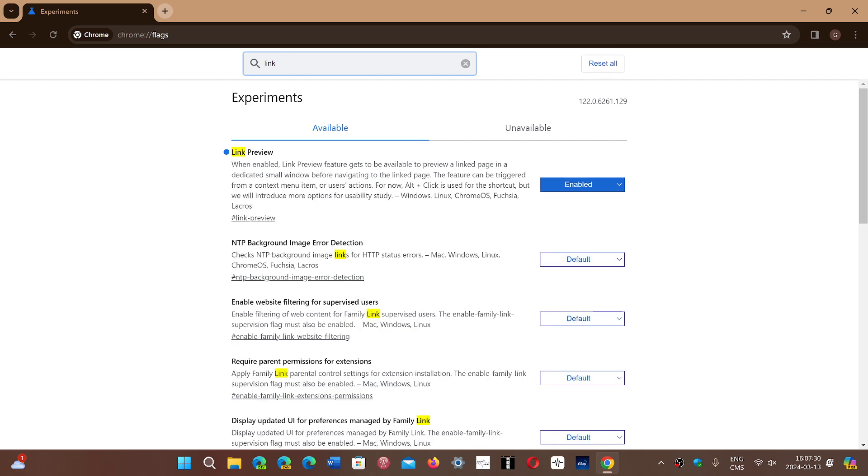Once you have link preview, it is of course by default when you're going to see it for the first time. Click enable and it's going to ask you to restart the browser.